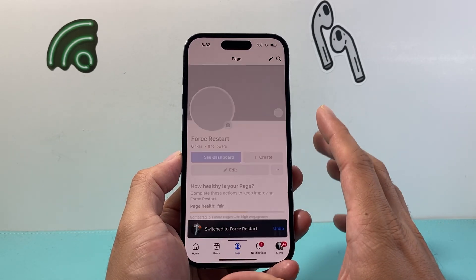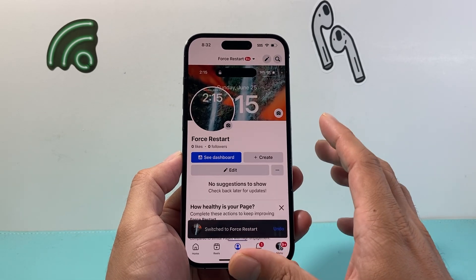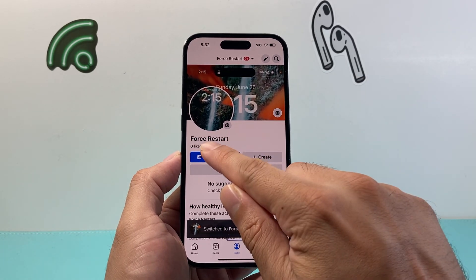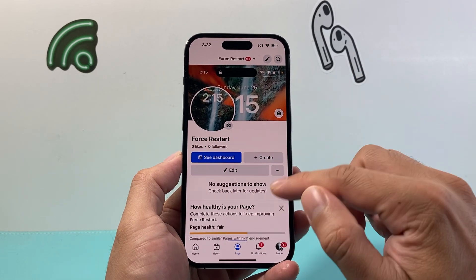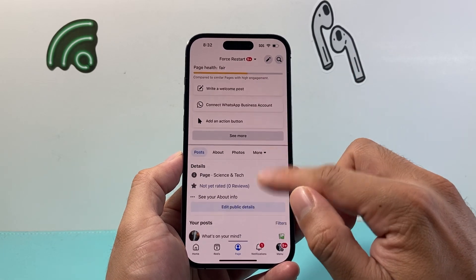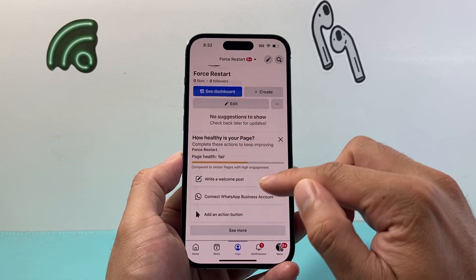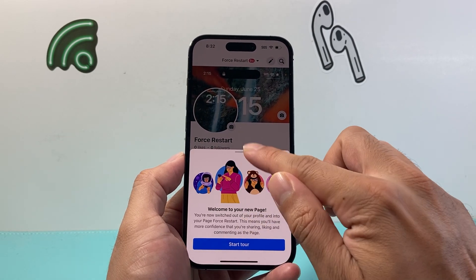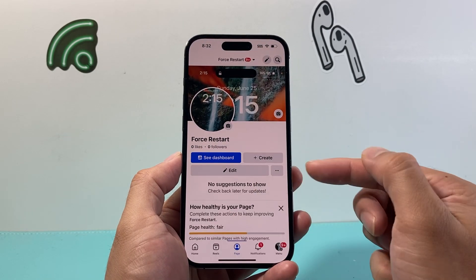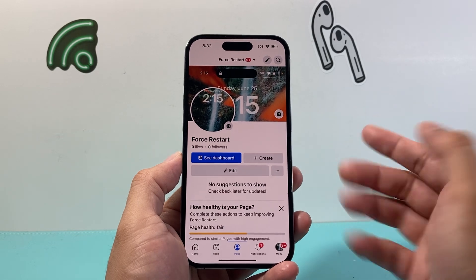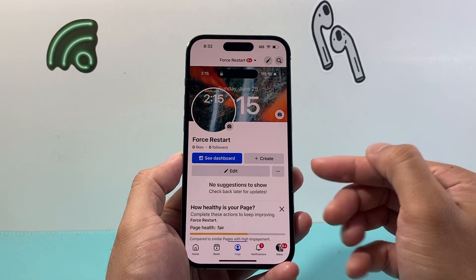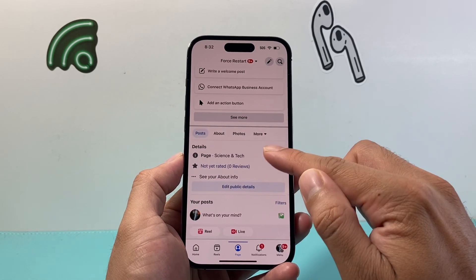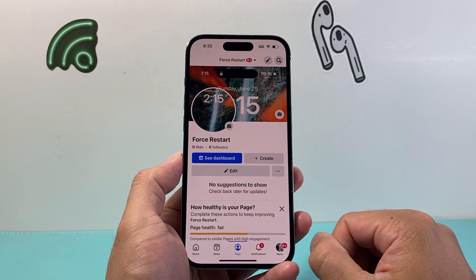Now it is creating a Facebook page for us, as you can see here. Currently you have zero likes and zero followers, but this is your page and you can make changes to it. You can take a tour of how the page works, make edits, and from there you can post content and communicate with your followers and share as well.